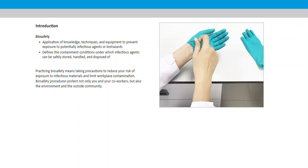Practicing biosafety means taking precautions to reduce your risk of exposure to infectious materials and limit workplace contamination. Biosafety procedures protect not only you and your co-workers, but also the environment and the outside community.